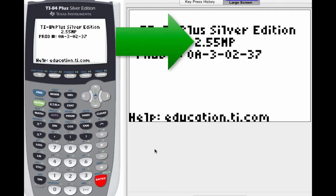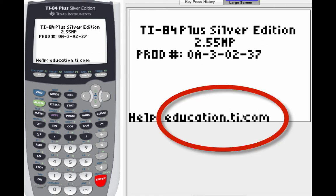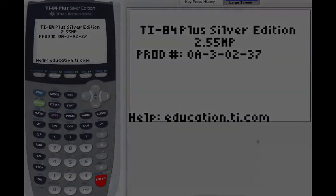Now, I'm using version 2.55, which you can see right there on the screen. If yours is lower than that, then you're going to need to upgrade. To upgrade, just go to education.ti.com and follow the instructions for upgrading your operating system. If you're not sure, just go ahead and ask your teacher.